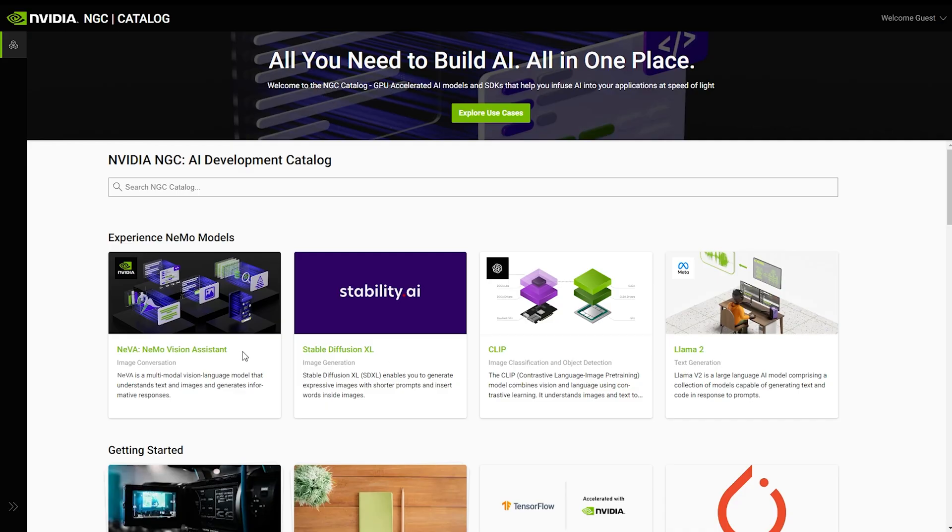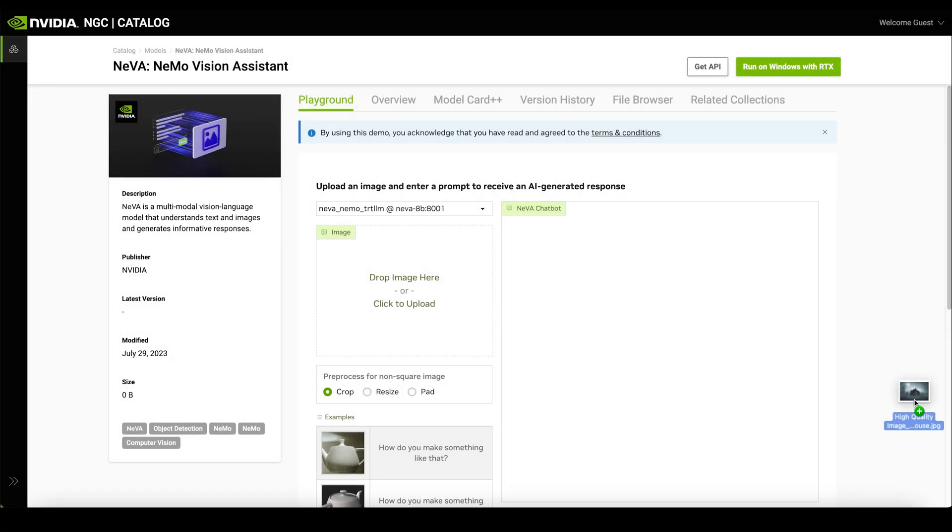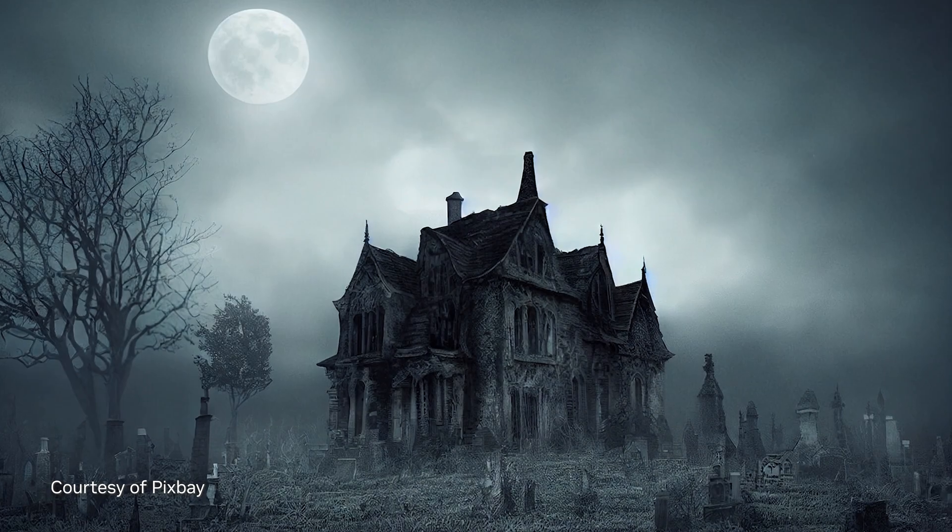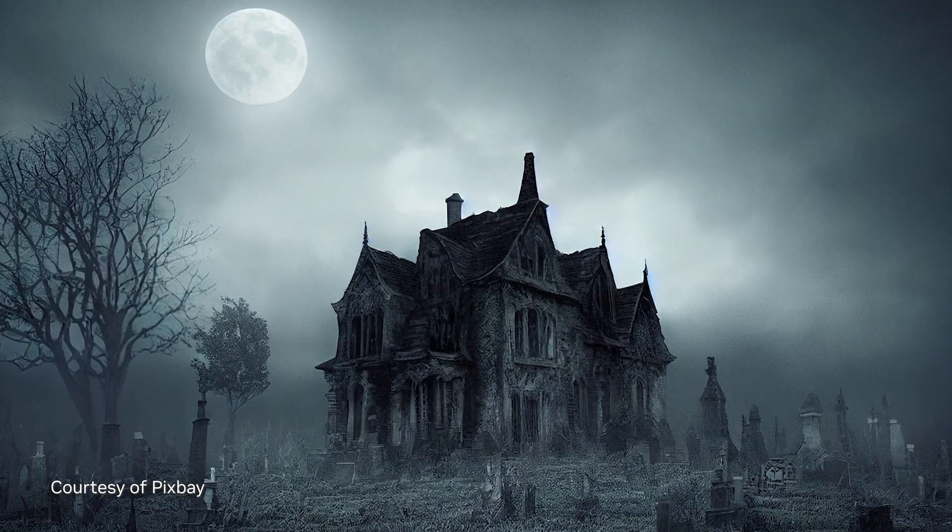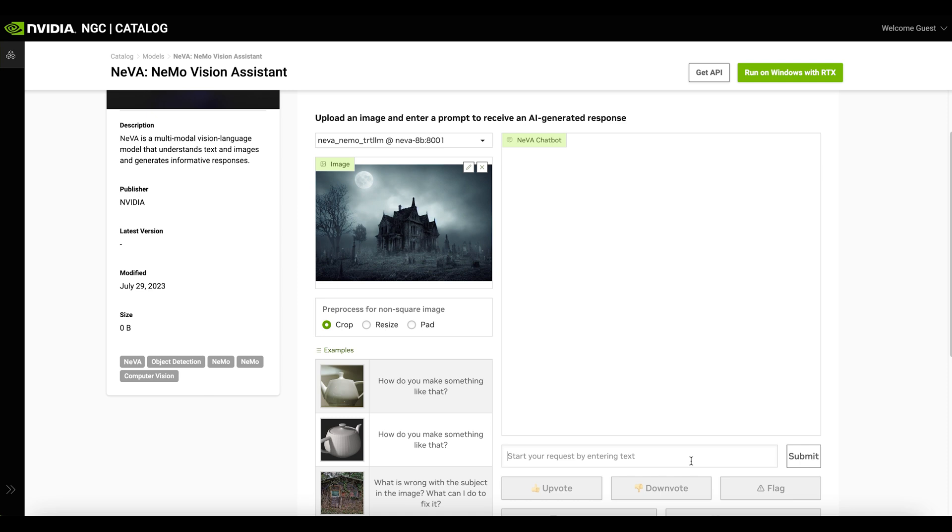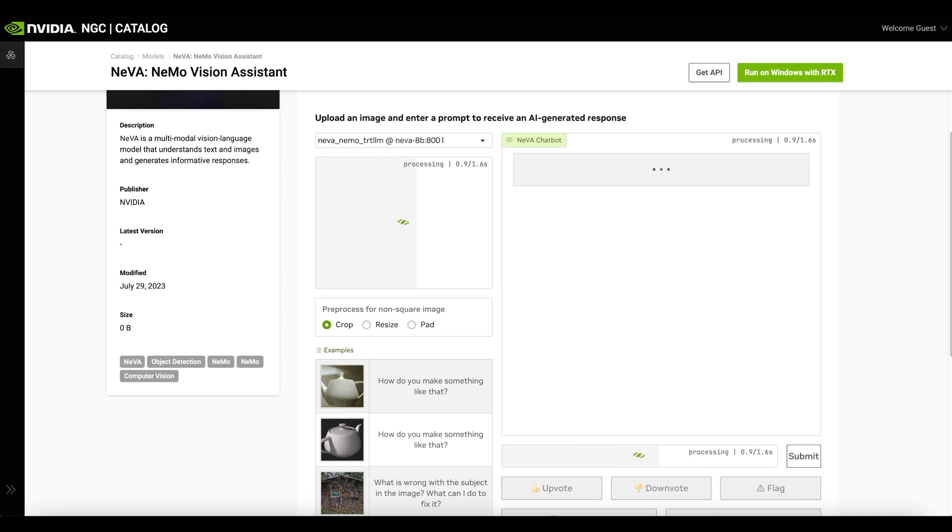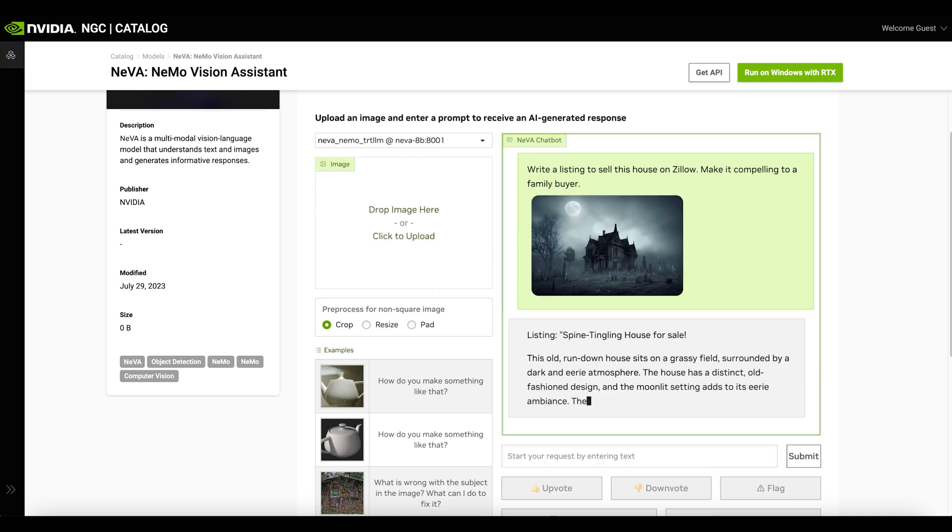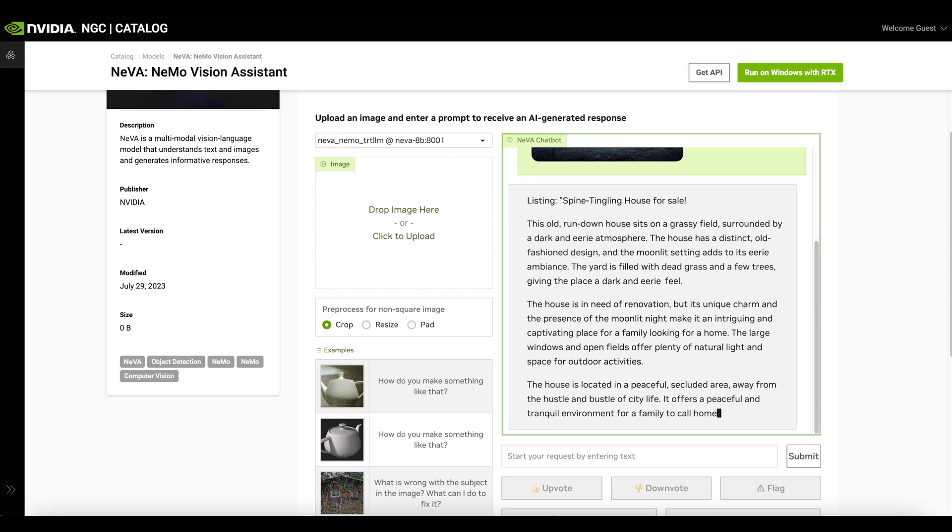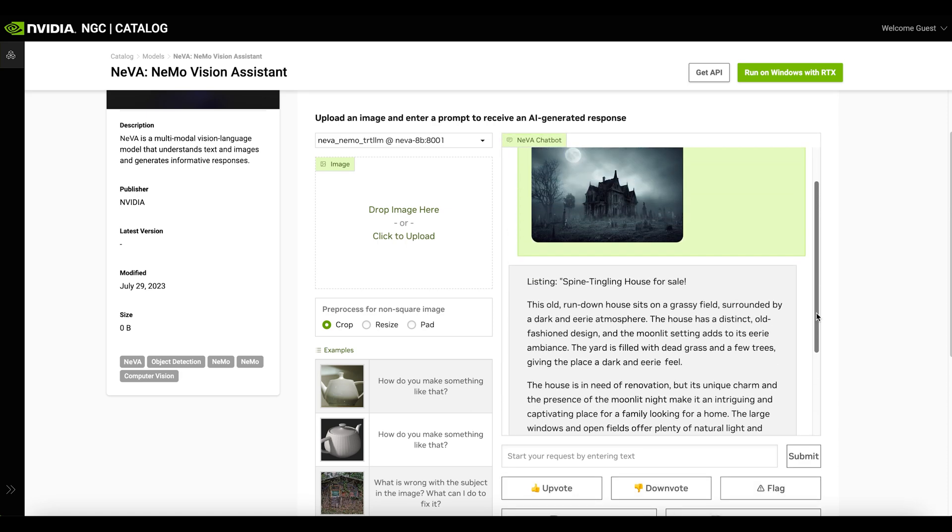Let's check out the Nemo Vision Assistant generate a compelling description for a real estate listing. The model is able to comprehend the image and its associated context. It generates a list of reasons to buy, such as rich history, unique charm, and appeal to those interested in the supernatural.